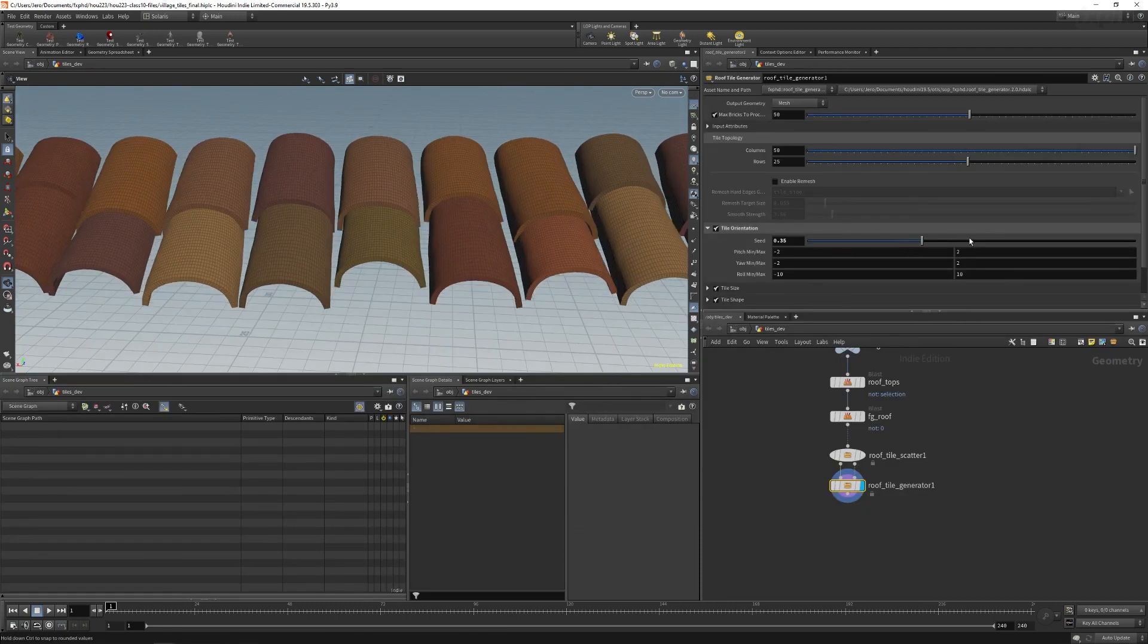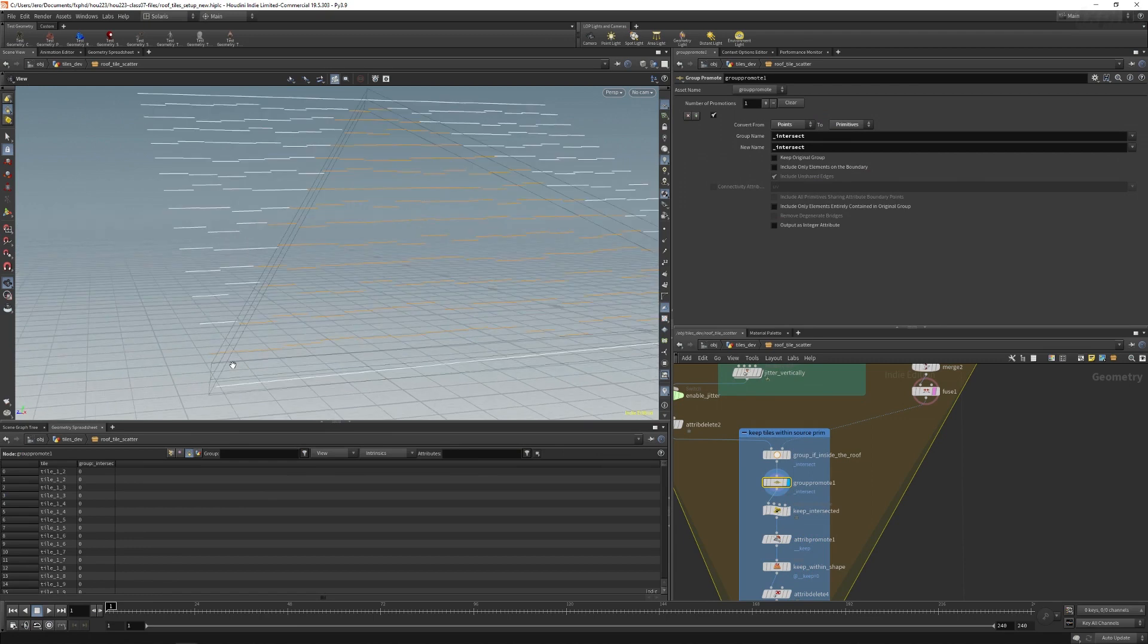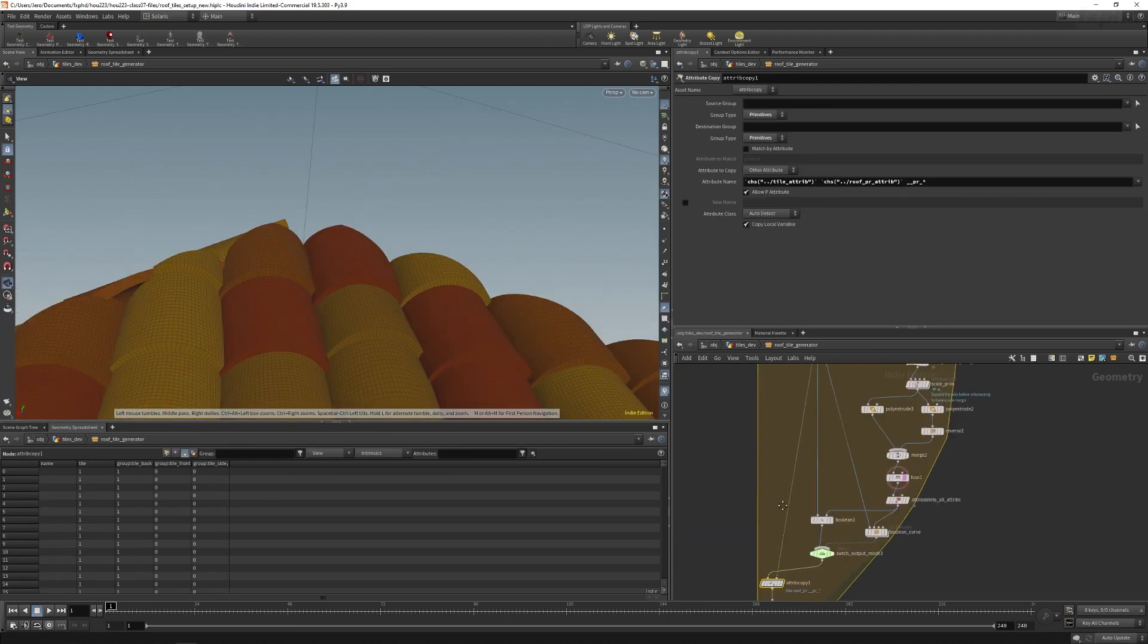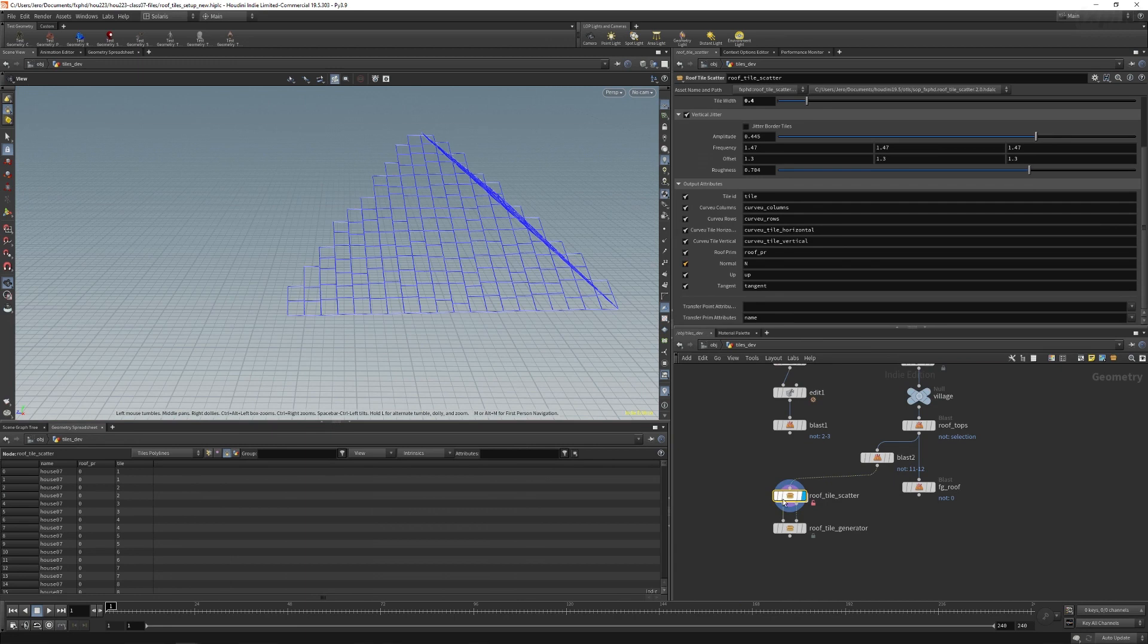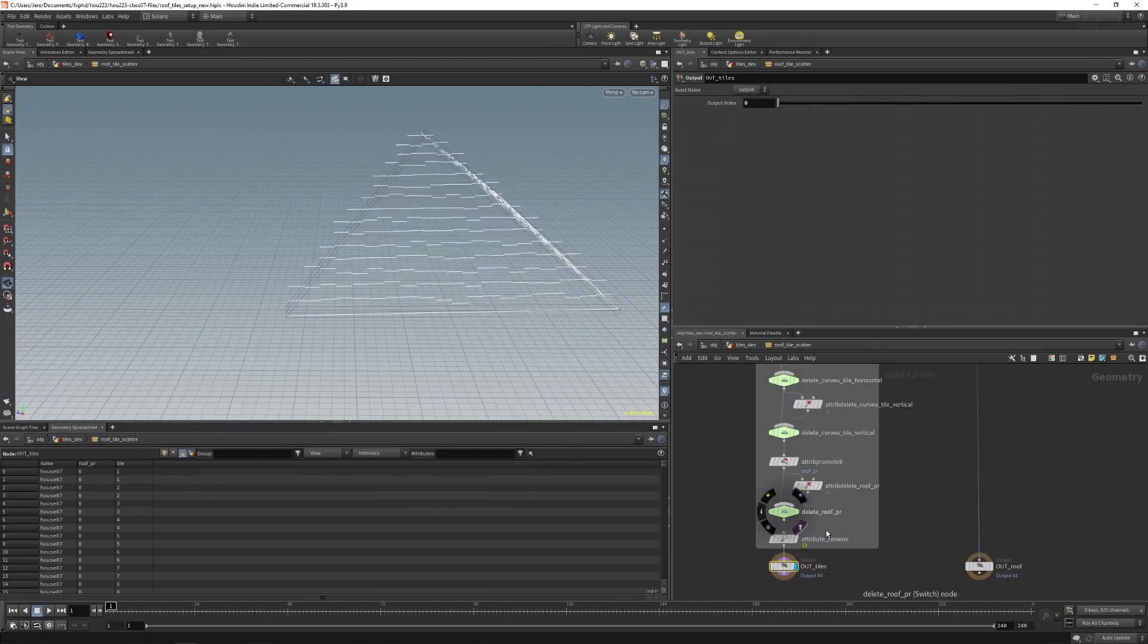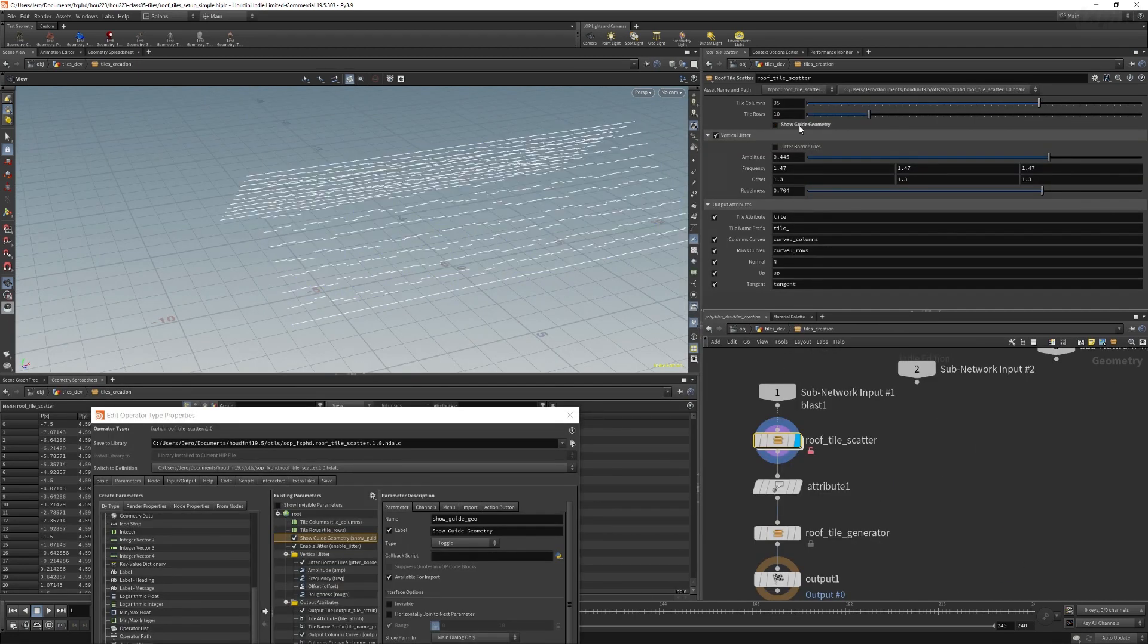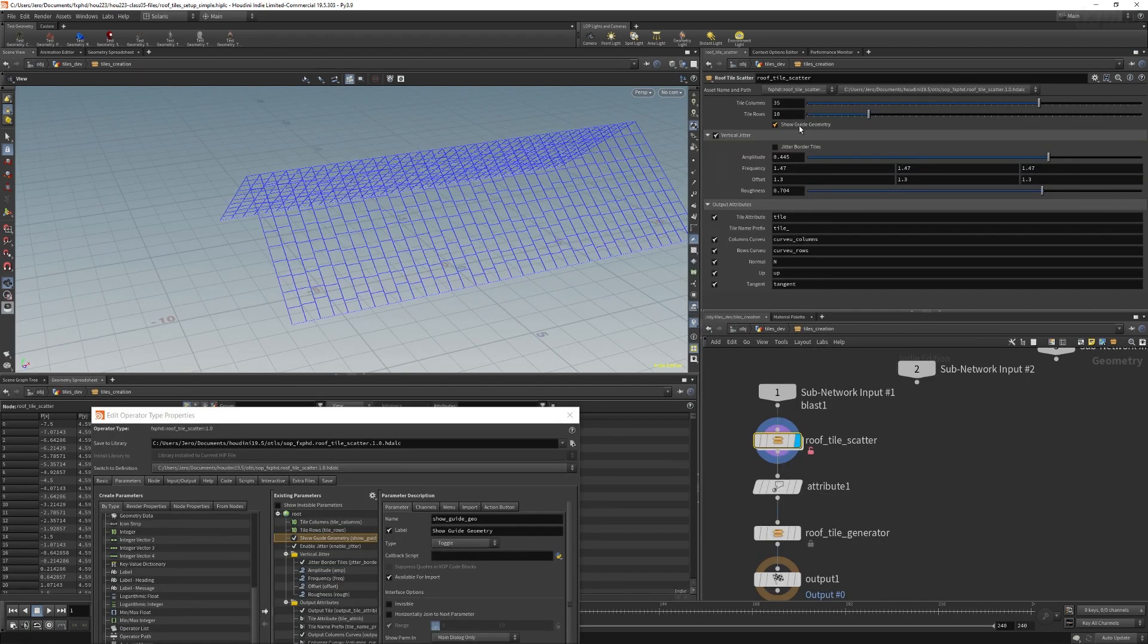I will cover some best practices for organizing the internals of the HDA and go over internal attributes, preserving input data, validation and error checks, balancing performance versus iteration, and debugging.